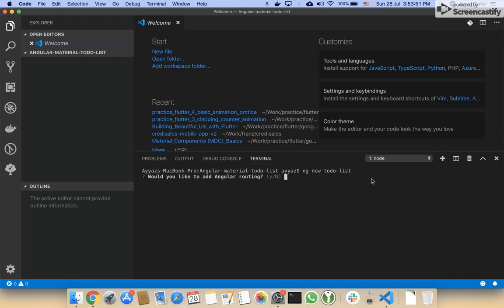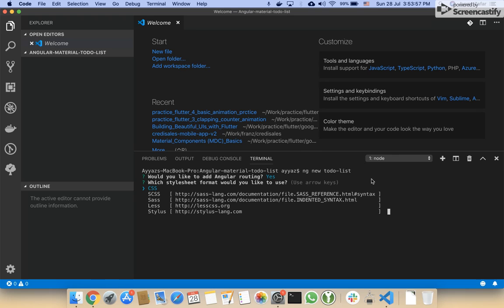Would you like to add Angular routing? Yes. I will select SCSS to use Sass format.